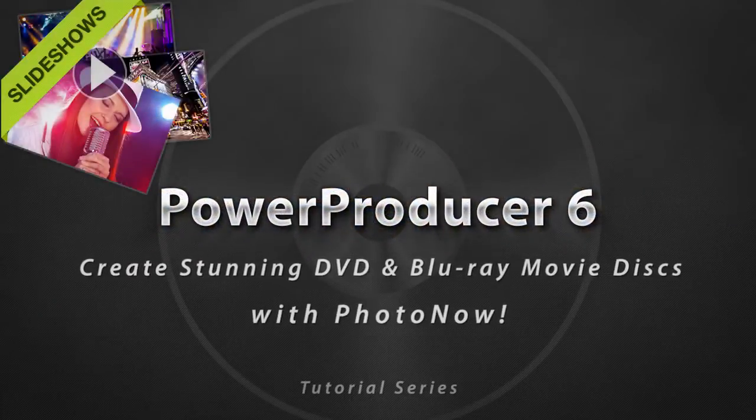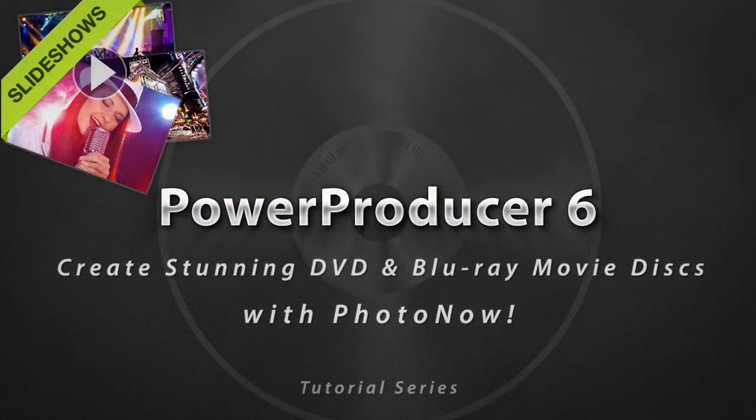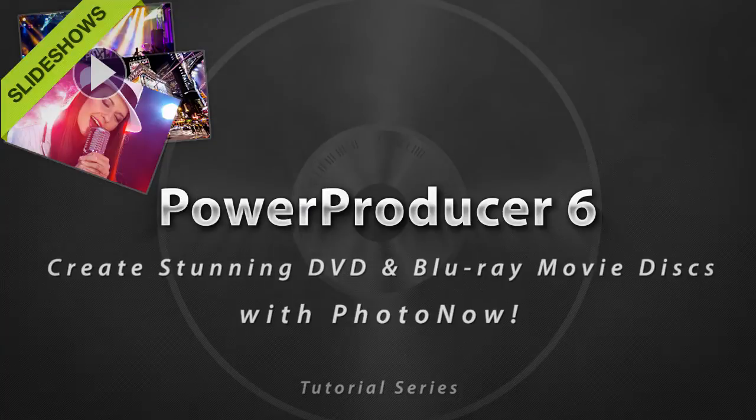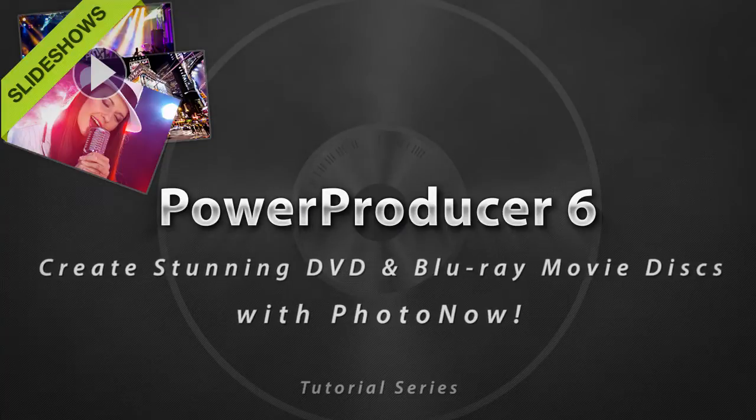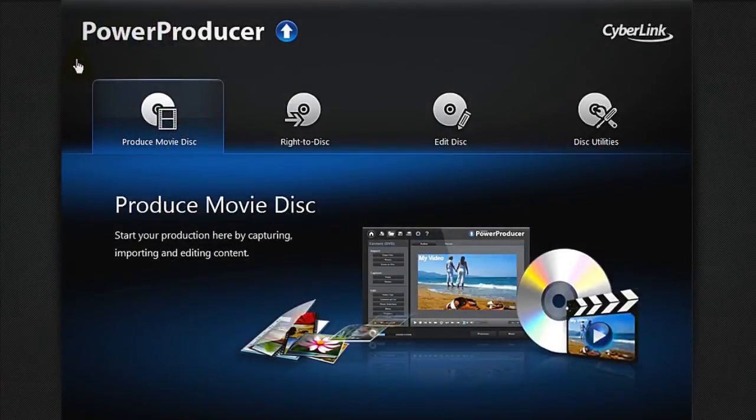In this tutorial, we will show you how to create photo slideshows with PowerProducer and use the built-in PhotoNow software to enhance your photos.